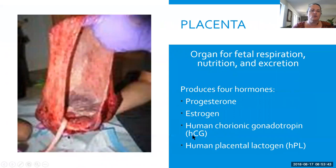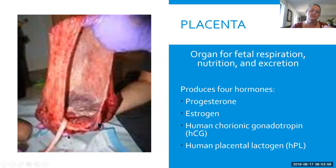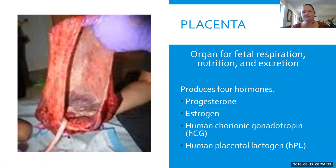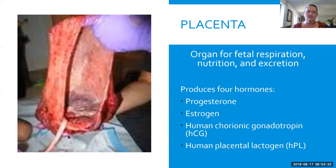HCG is one of the major hormones that the placenta produces, and the placenta is responsible for fetal respiration, nutrition, and excretion — you'll need to know that. Here's a picture of the amniotic sac and the placenta after the baby has been born. Because it is an excretion organ, it does collect things your body does not want your baby to have — so it can be full of mercury, pesticides sometimes, and different bacteria that are kept from getting through to your baby. It is definitely an organ of excretion.